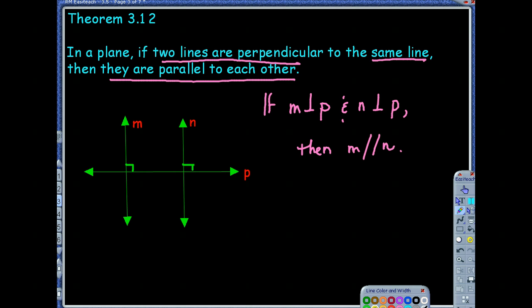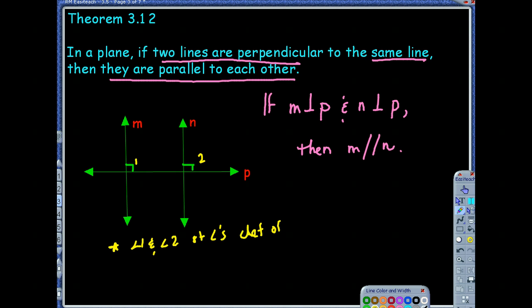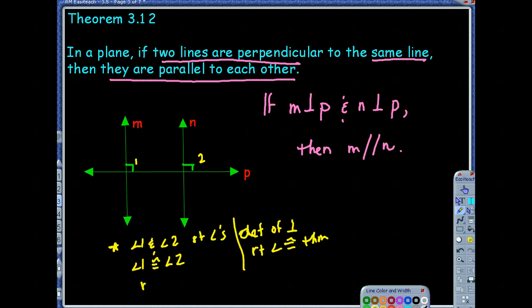If you have perpendicular lines, they form right angles. So this would be a right angle. If I name this angle 1 and angle 2 — all right angles are congruent. So angle 1 and angle 2 would be right angles, because of the definition of perpendicular. We can then say angle 1 is congruent to angle 2 because of the right angle congruence theorem. And if angle 1 is congruent to angle 2, the converse corresponding angles theorem tells me that M is parallel to N.